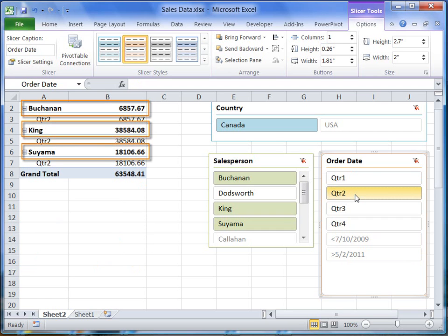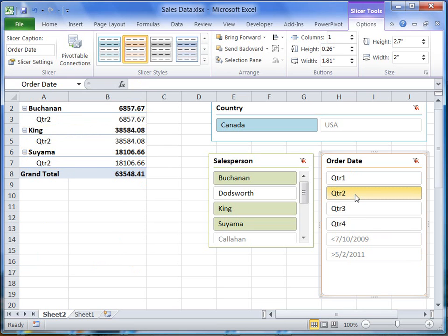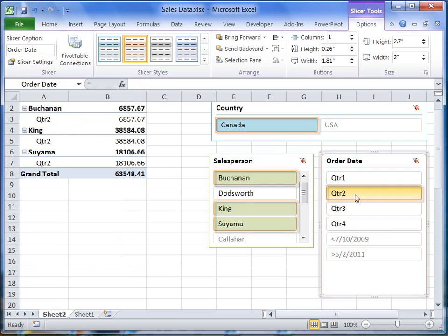Notice that all items I selected are displayed in the pivot table. Also, just by looking at the slicers, I will know exactly what data is displayed in the pivot table.